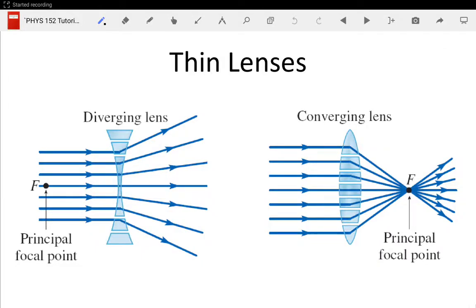This is the first of five parts of a tutorial on how to construct an image for thin lenses and mirrors using ray construction.